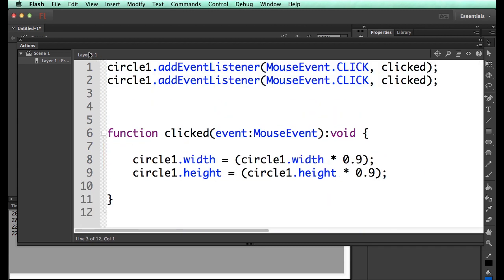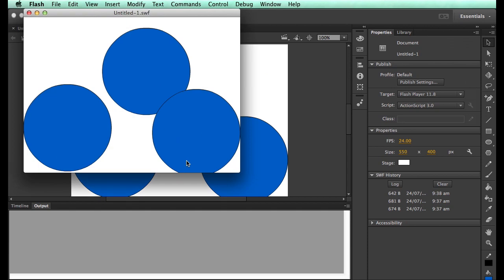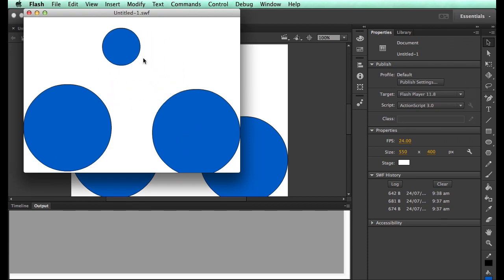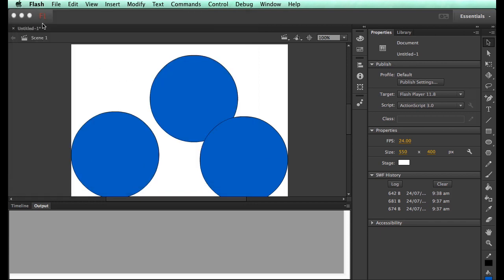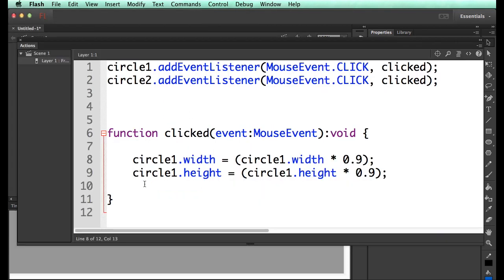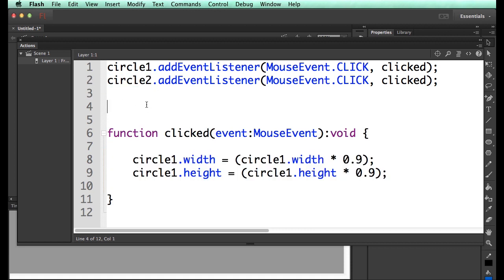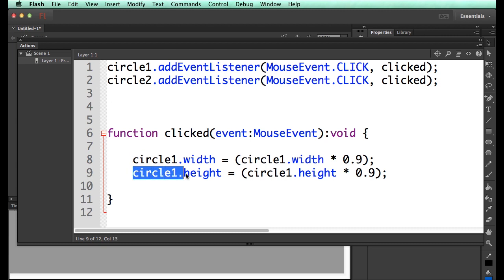So rather than adding it to the whole stage, I could add this to the circle1. I can add it to the circle2. Now it still won't work, because this is still hard-coded to circle1. So circle2 or circle1 still makes that small. Circle3 doesn't make it do anything. But clicking this one doesn't do anything. So we've now attached this to only happen if circle1 or circle2 is clicked. Yet this is still hard-coded to only modify circle1.